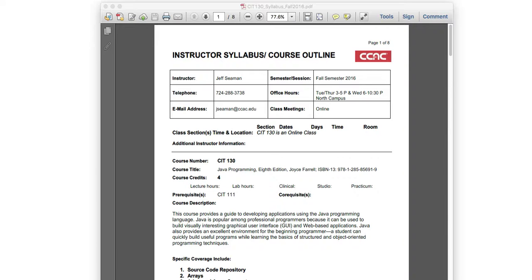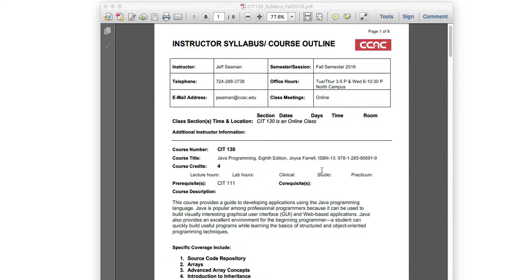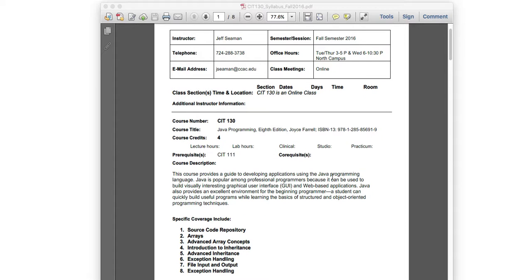The course title is Java Programming, eighth edition. Please make sure you've ordered the book — it's very important. This course provides a guide for developing applications using the Java programming language. Java is a very popular language among professional programmers because it can be used to build graphical user interfaces, web-based applications, web APIs, and Android mobile applications, which are written in Java.